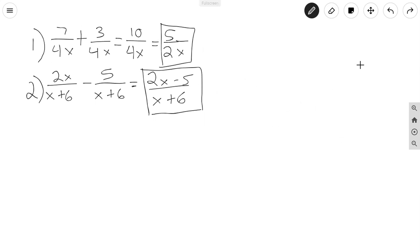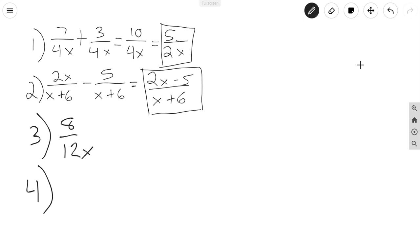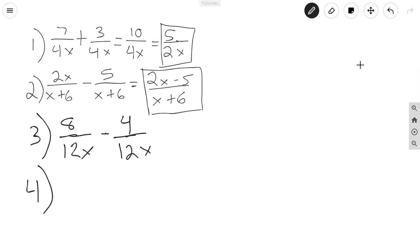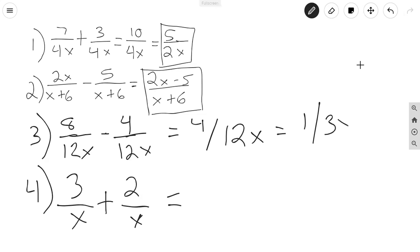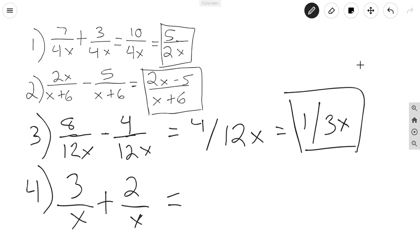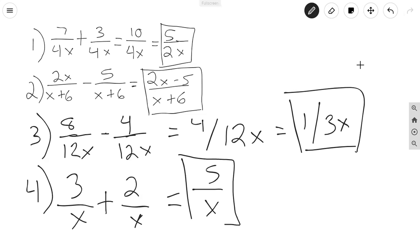I'll give you guys 2 practice problems: one subtraction and one addition. The first is 8 over 12X minus 4 over 12X. 8 minus 4 gives us 4 over 12X, which simplifies to 1 over 3X as the final answer. The second is 3 over X plus 2 over X. 3 plus 2 is 5, so 5 over X — it can no longer be simplified. That is our final answer.